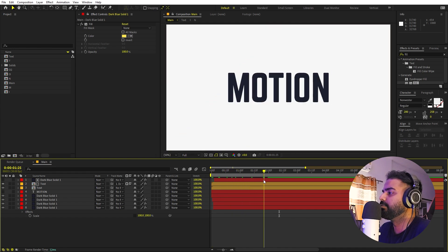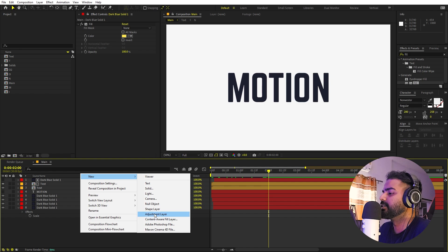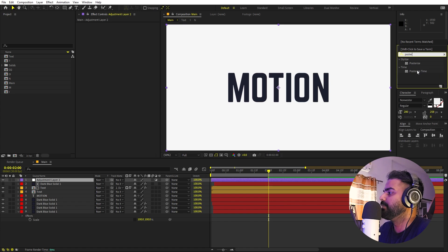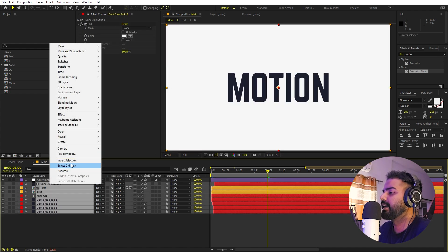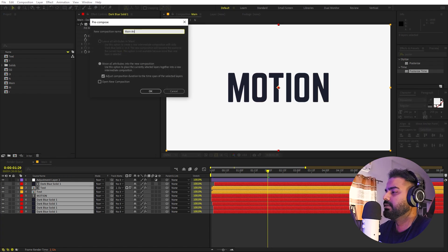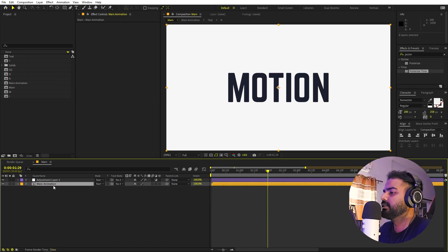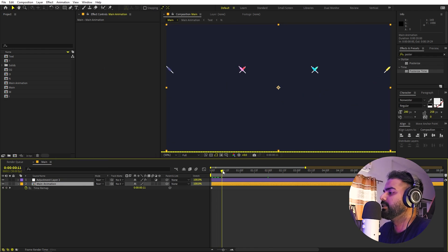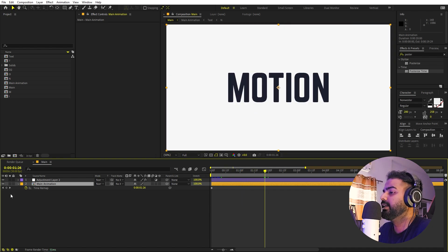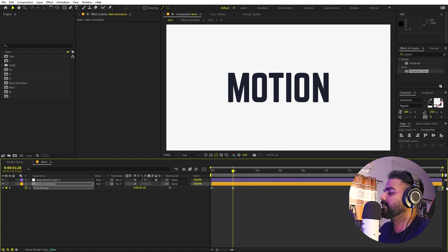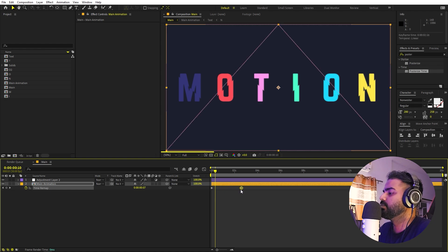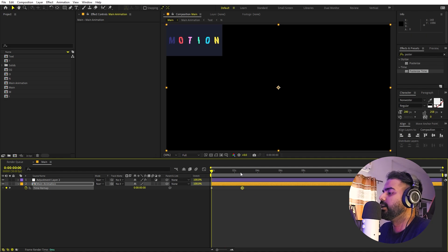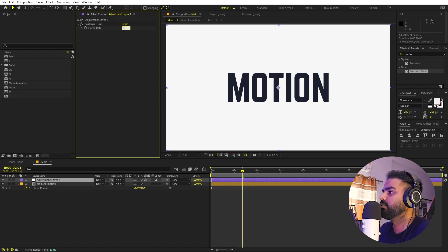Now I want a stop motion kind of vibe. Right-click, New, Adjustment Layer, and apply Posterize Time — drag it on. To control the overall animation speed, select all layers, right-click, Pre-compose, and call it 'Main Animation'. Click OK. On this layer, right-click, go to Time, and enable Time Remapping. Pick the point where the animation stops and add a keyframe. Delete the last keyframe, then move the keyframes further apart to slow the animation down, or closer to speed it up. Finally, set Posterize Time to 12 instead of 24 for the stop motion look.